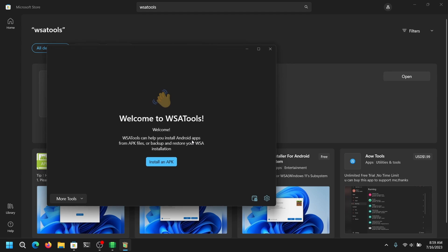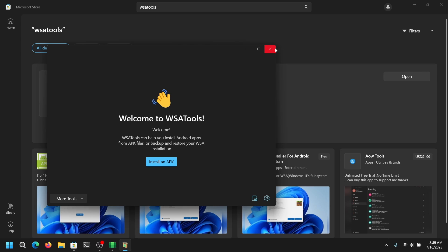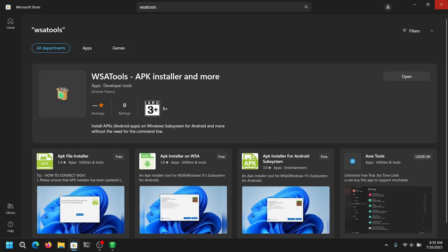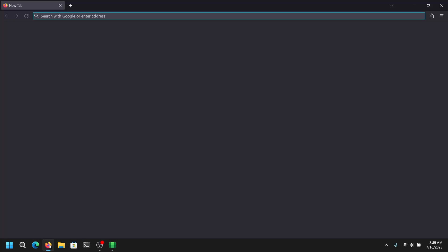And after that, close the APK tools, go into your web browser and download any APK file. For this video I am going to download Facebook Messenger APK.